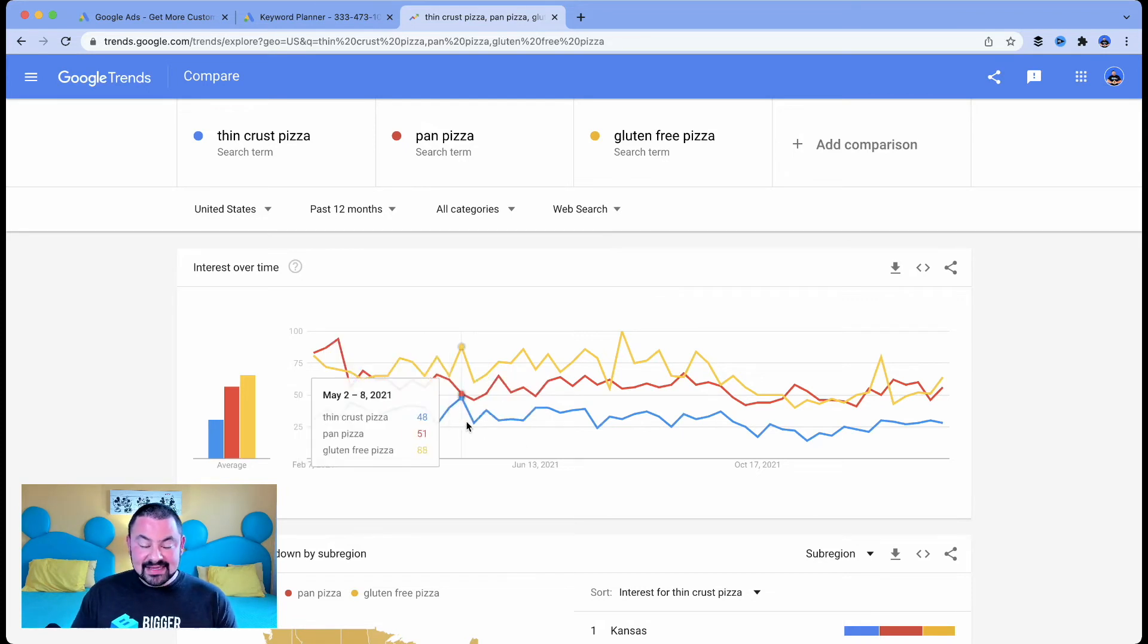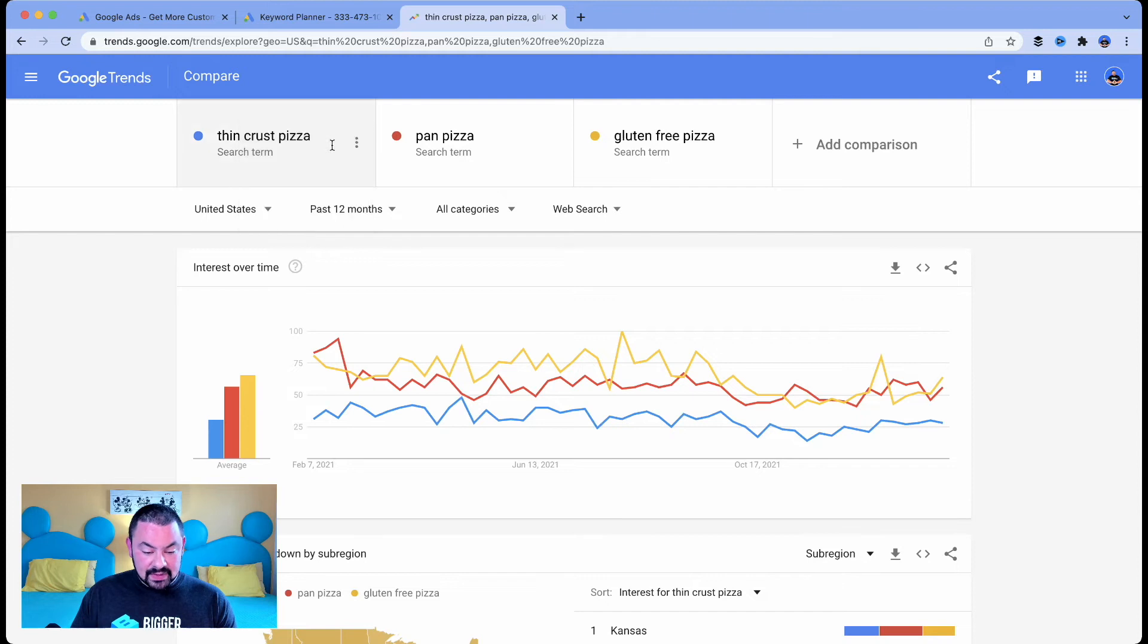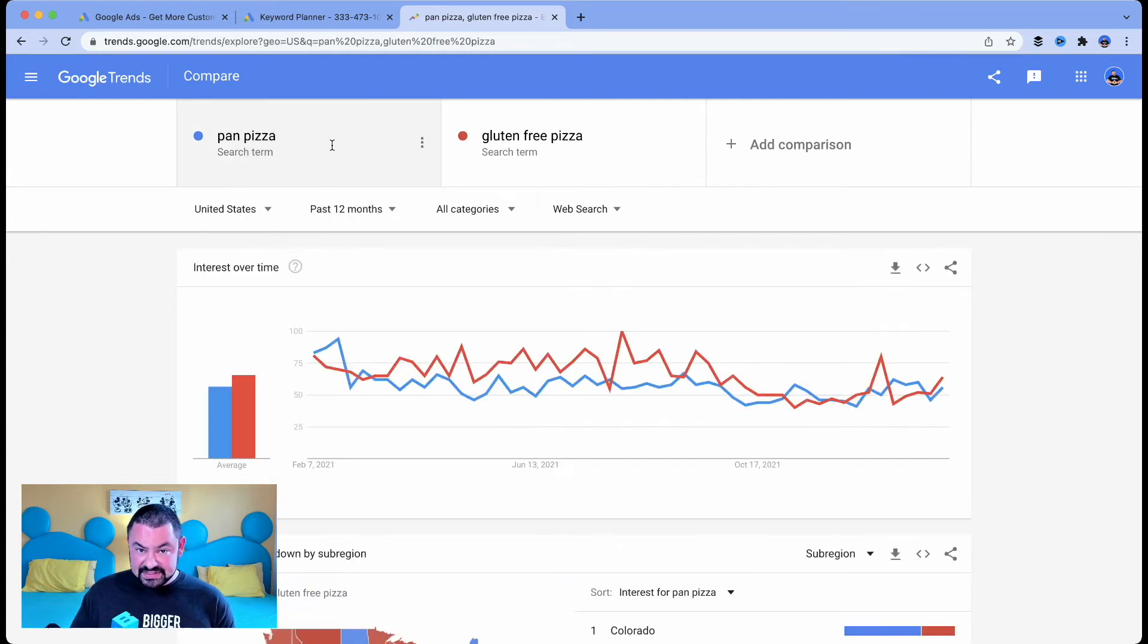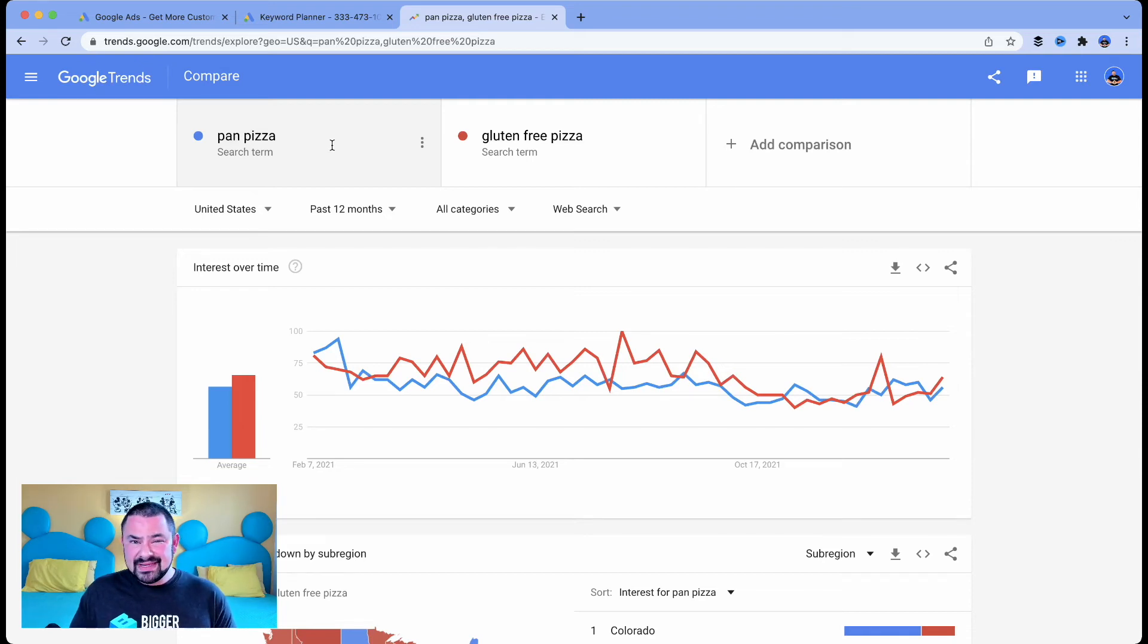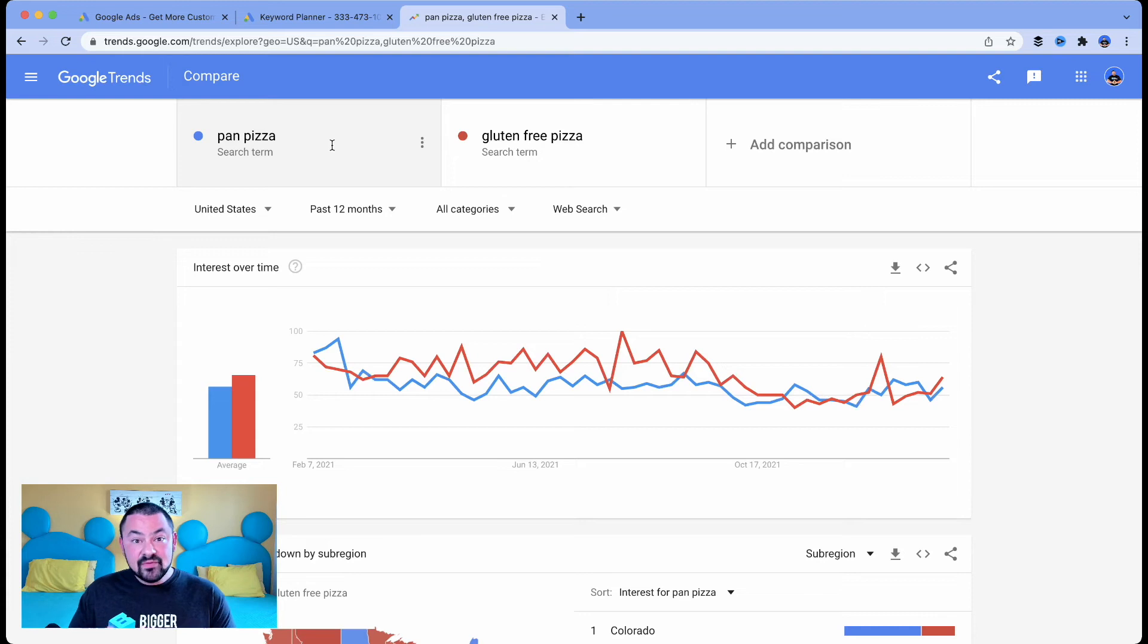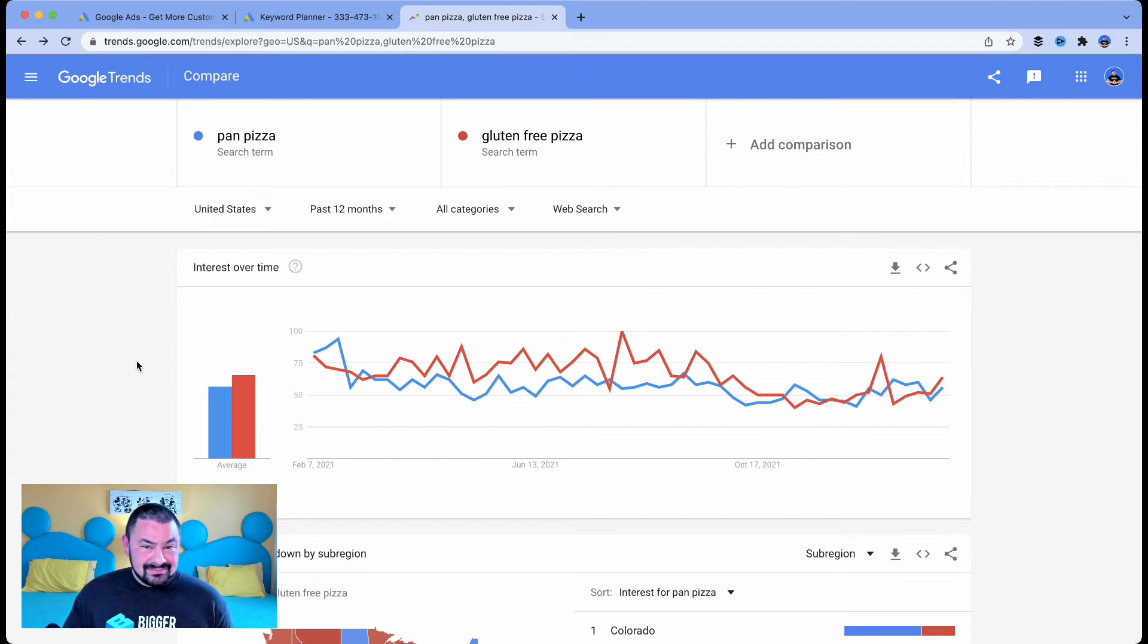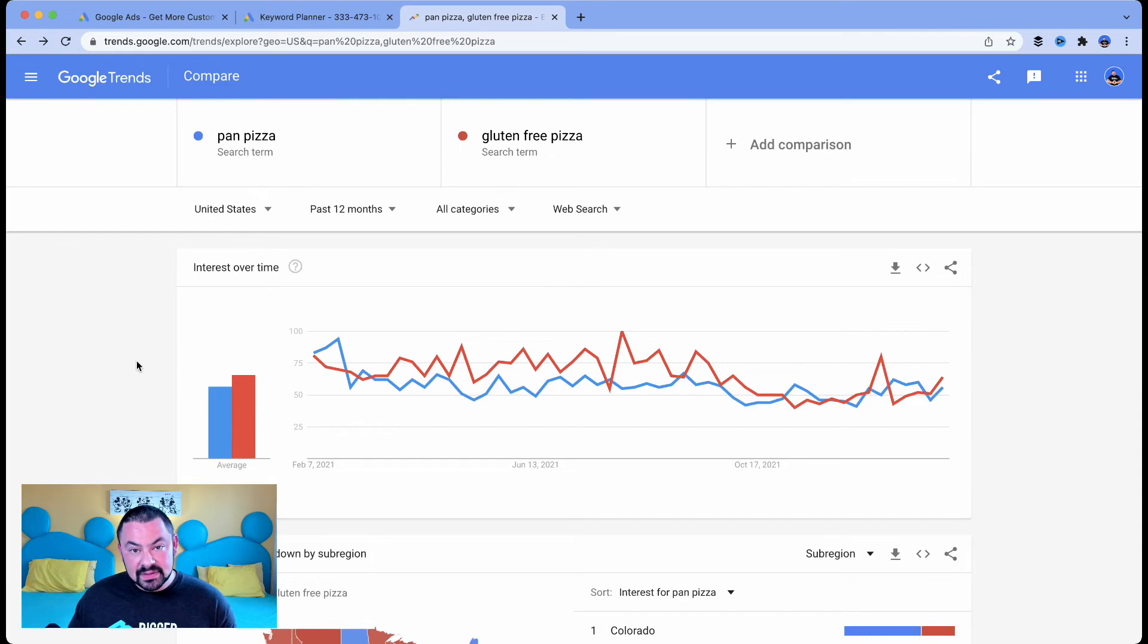Well, right away, I can cancel out thin crust pizza. So what I'm going to do is I'm going to delete that one. Now, for those of you that are thin crust pizza fans, I get it. But in this case, it's not going to help us because Google is telling us this isn't trending. People aren't searching for this in relation to the other search terms you've entered. Google Trends has told me that in the kind of battle of the pizzas, gluten-free pizza is more popular in relation to pan pizza.